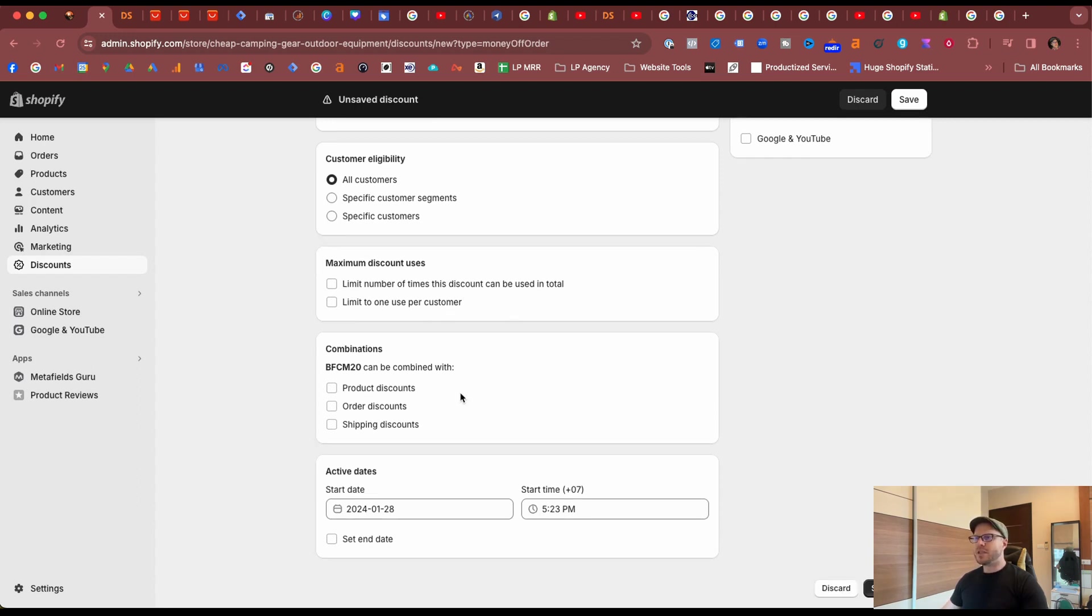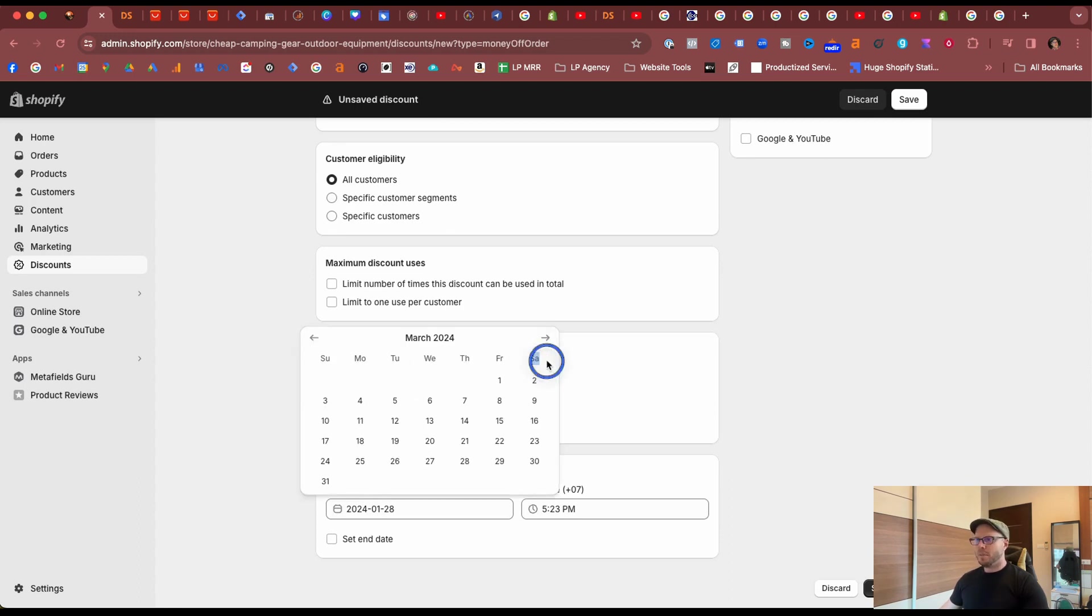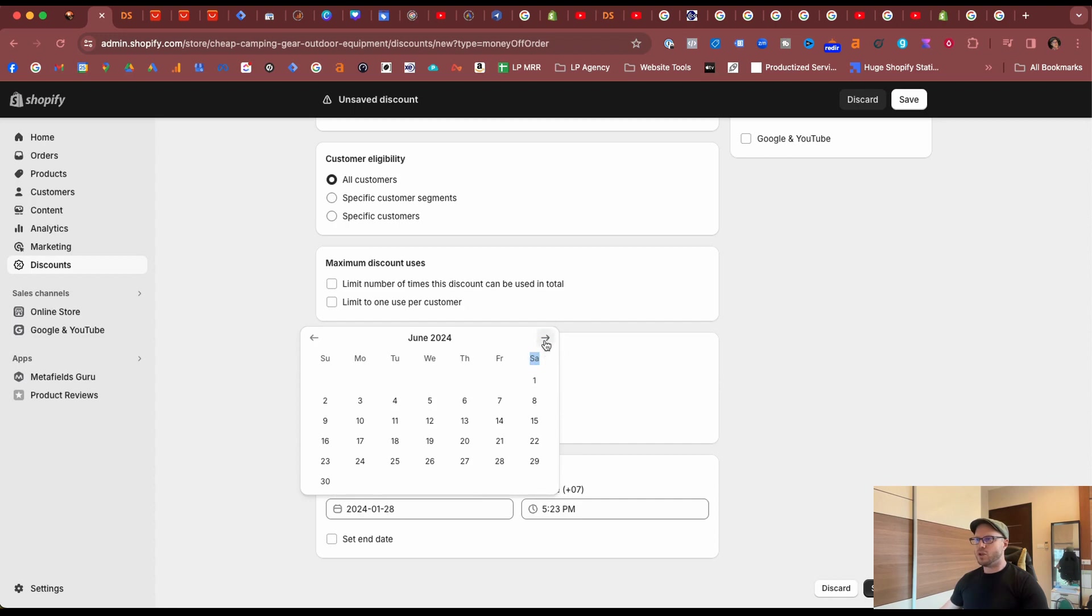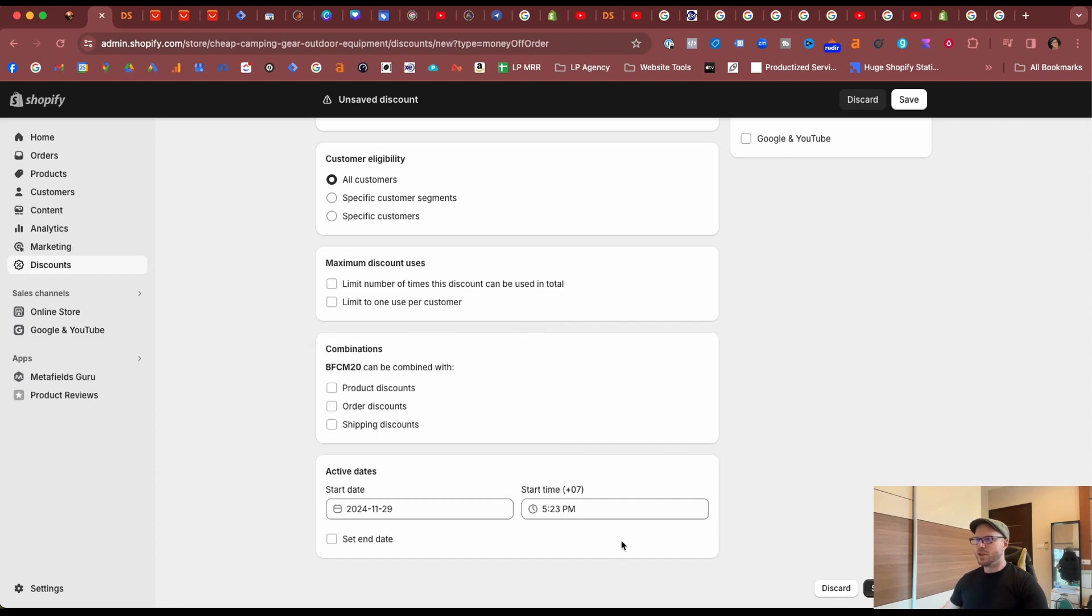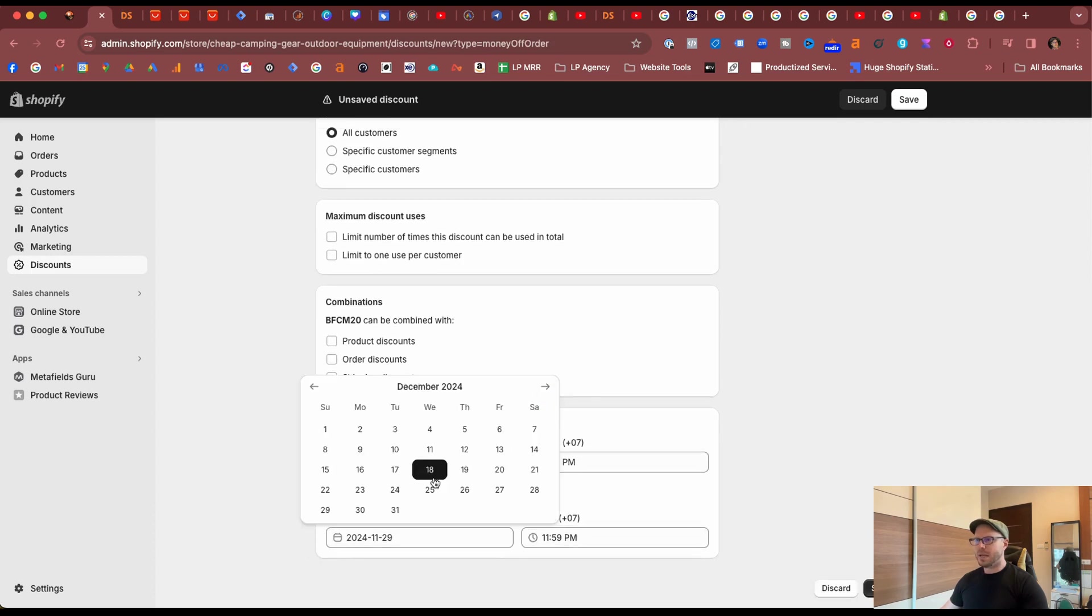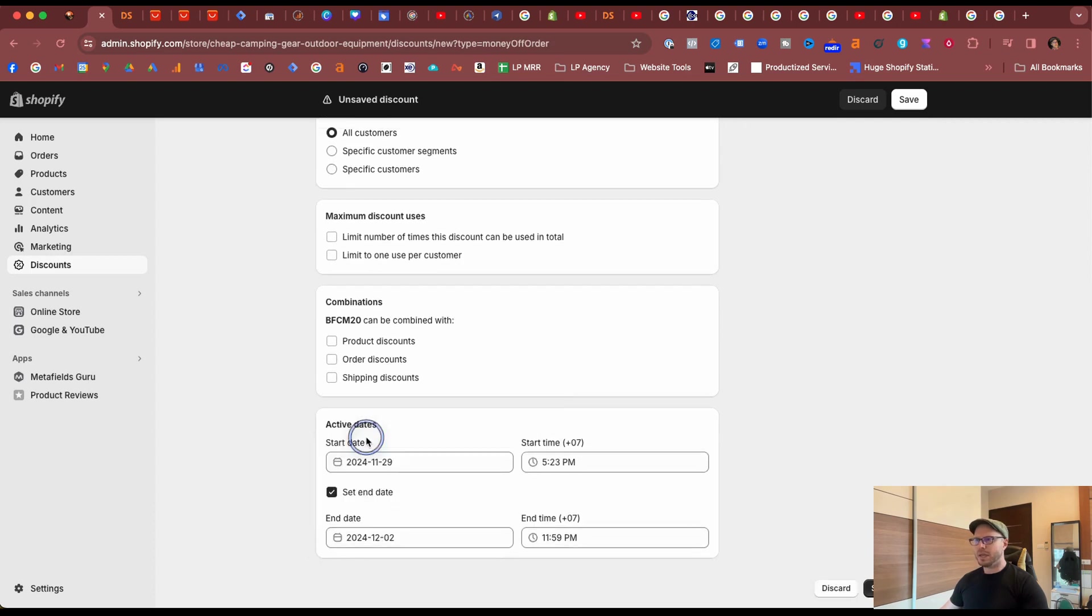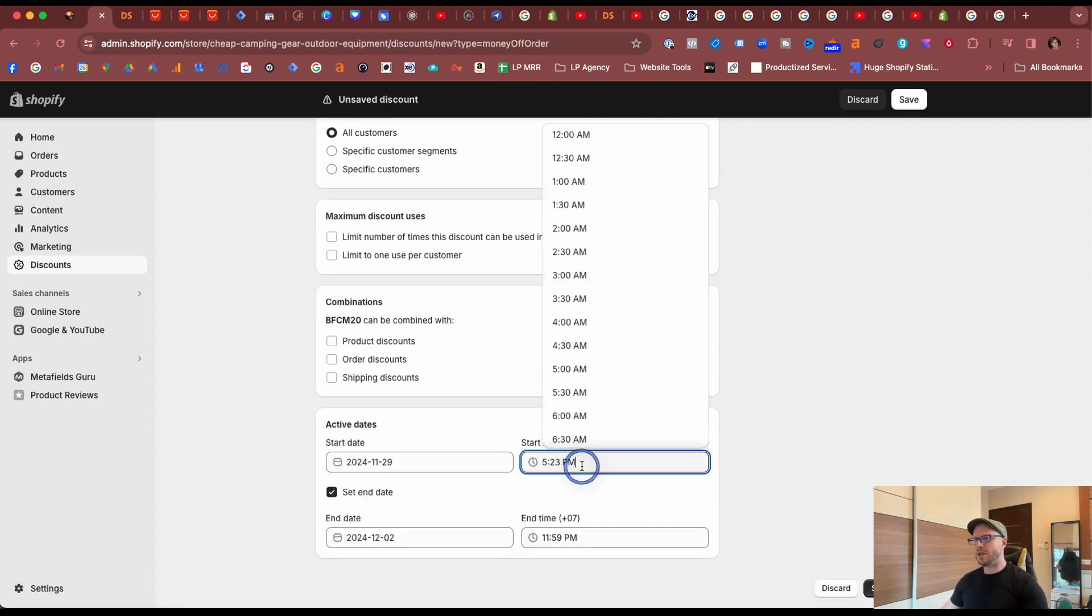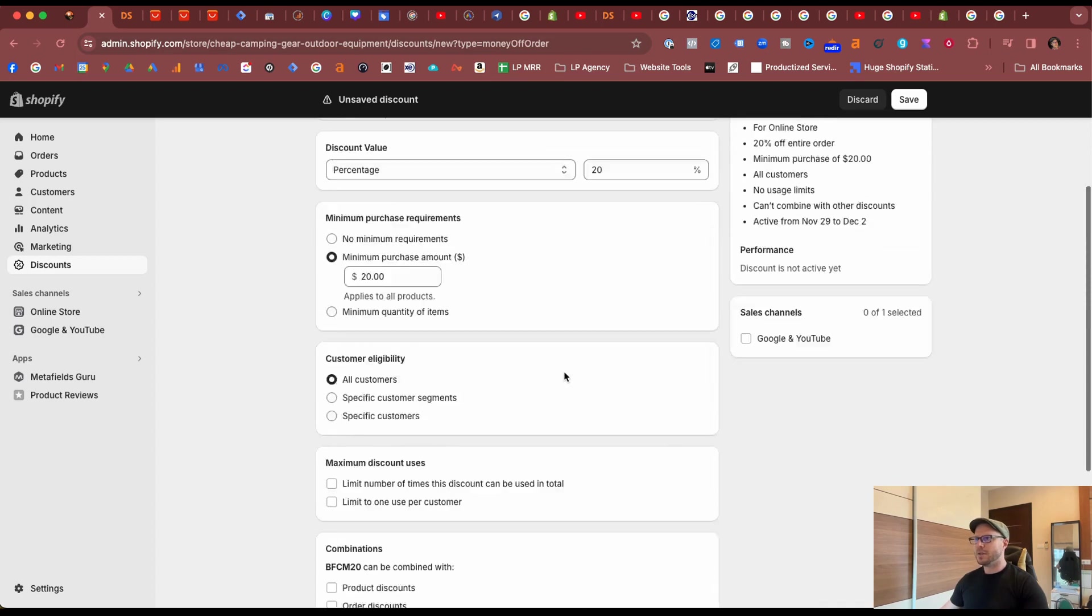There's different combinations that you can be used with if you have another offer it can be combined. Black Friday Cyber Monday, I'll just quickly go to where I assume the dates will be for 2024. It's usually the end of November and we can set an end date, make it on the Monday 11:59 PM. You set date and time, we'll make that 12 AM.